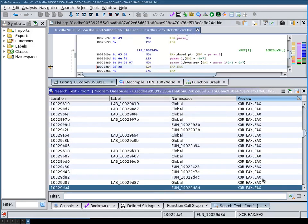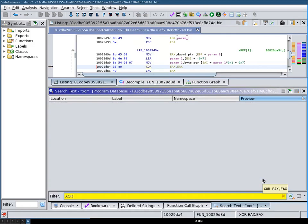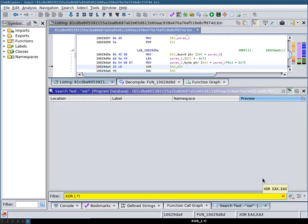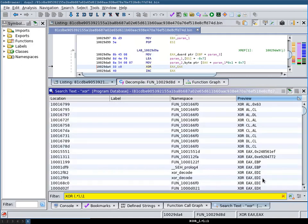To this end, we search for XOR and match on the operands. Now we're matching on anything where XOR is applied to the same thing twice.